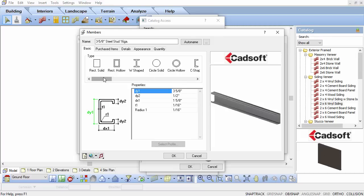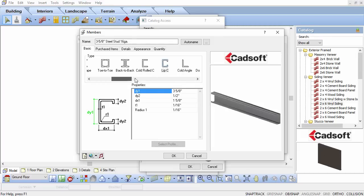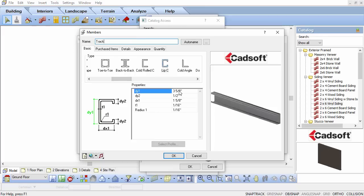In the Member dialog box, select the LIPC member type. Change the name to Track. Change the DY1 value to be large enough to house a 3 and 5 eighths inch steel stud. I will change the value to 4 and 5 eighths of an inch, since each side has a half inch return.